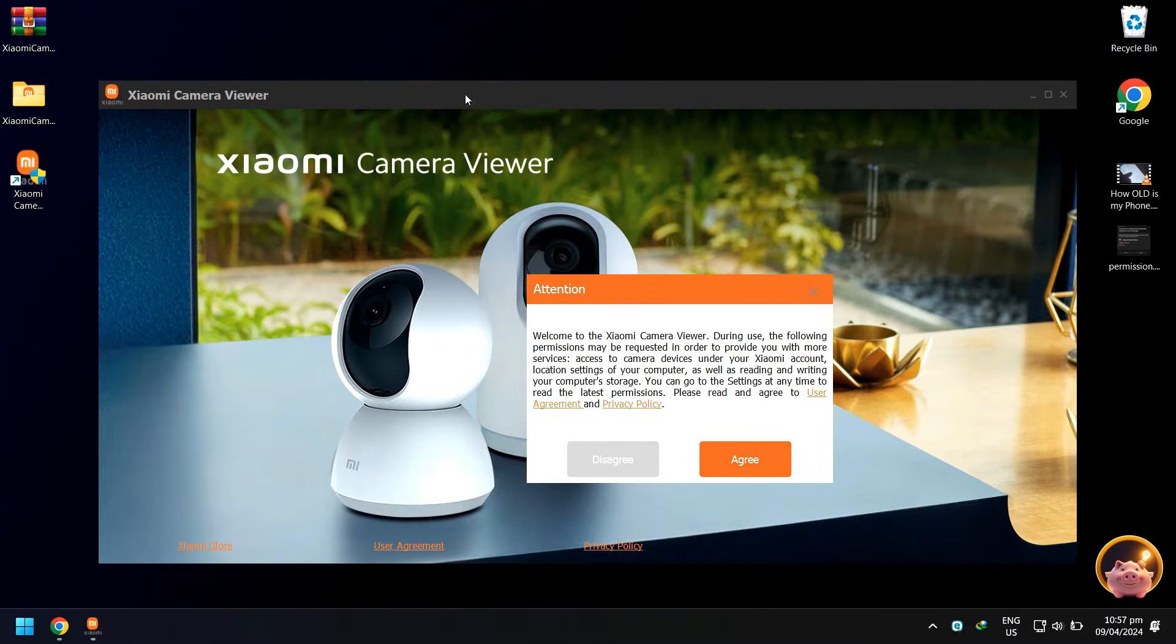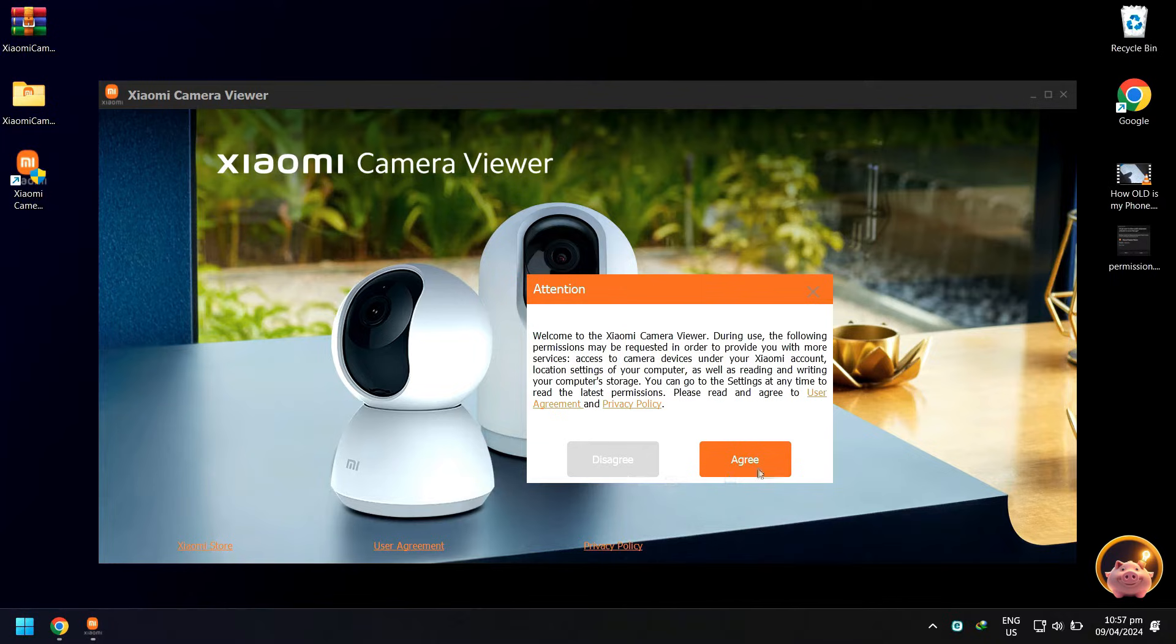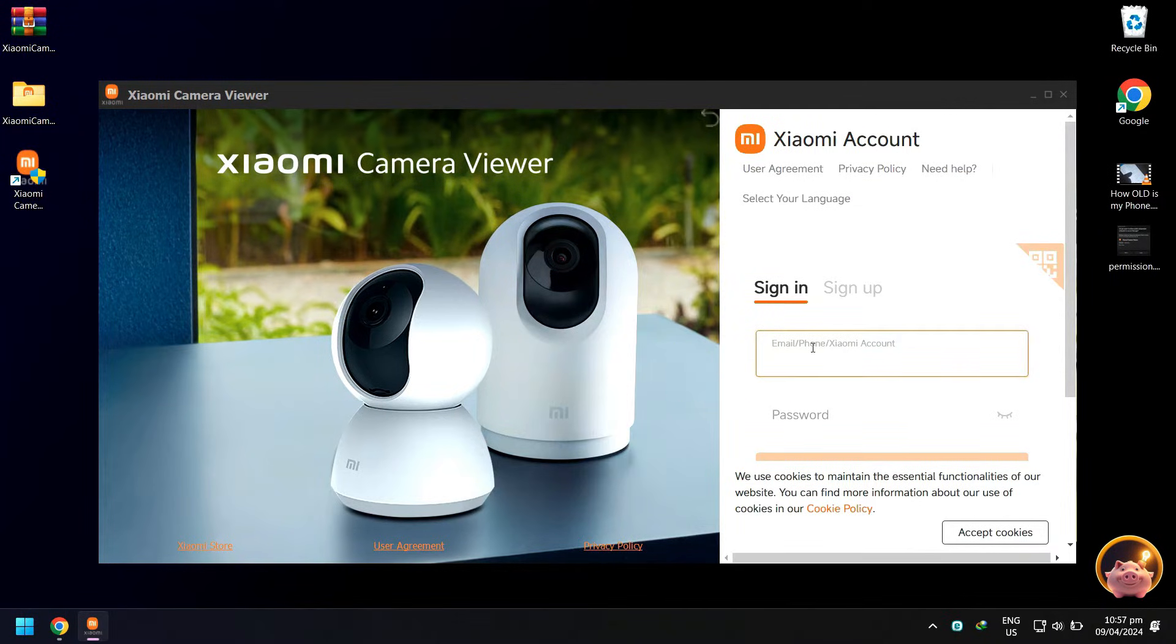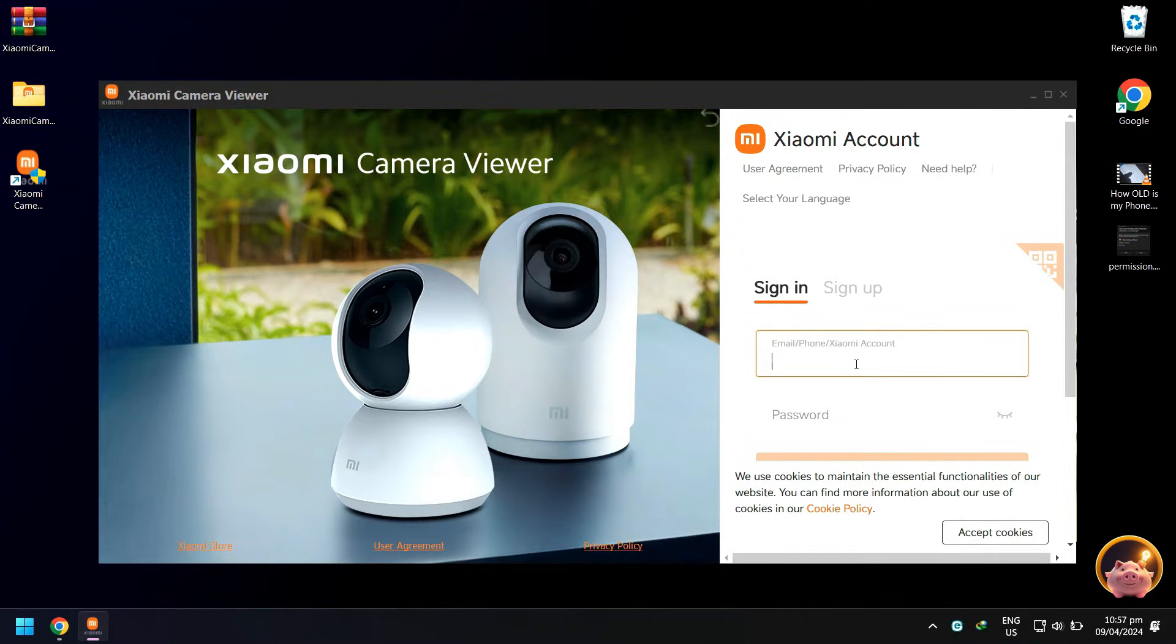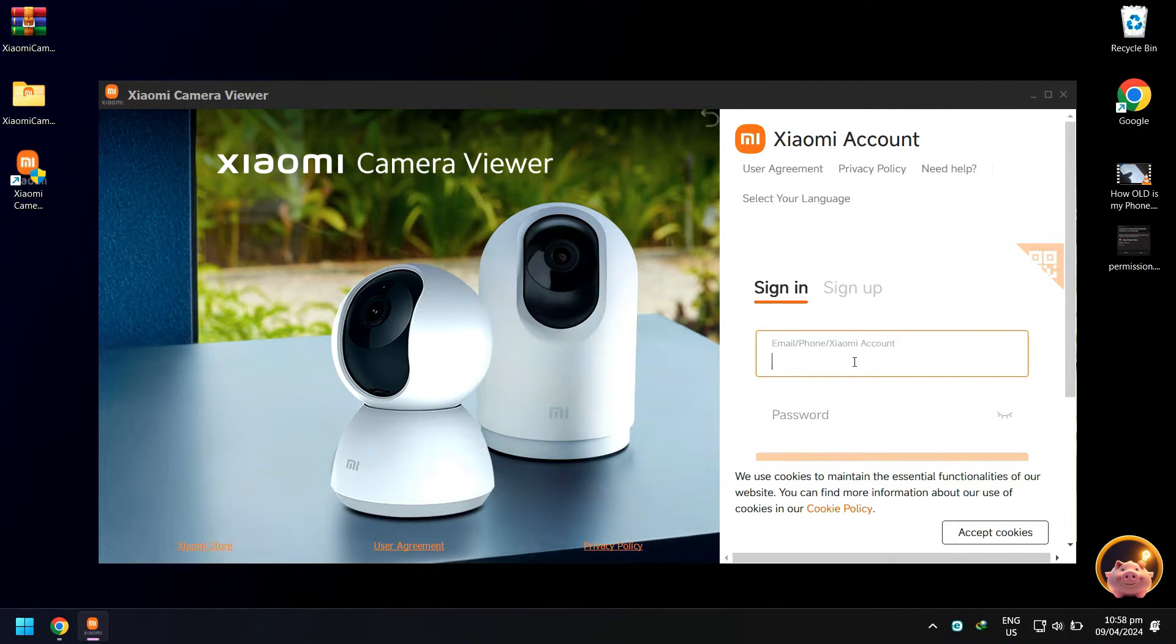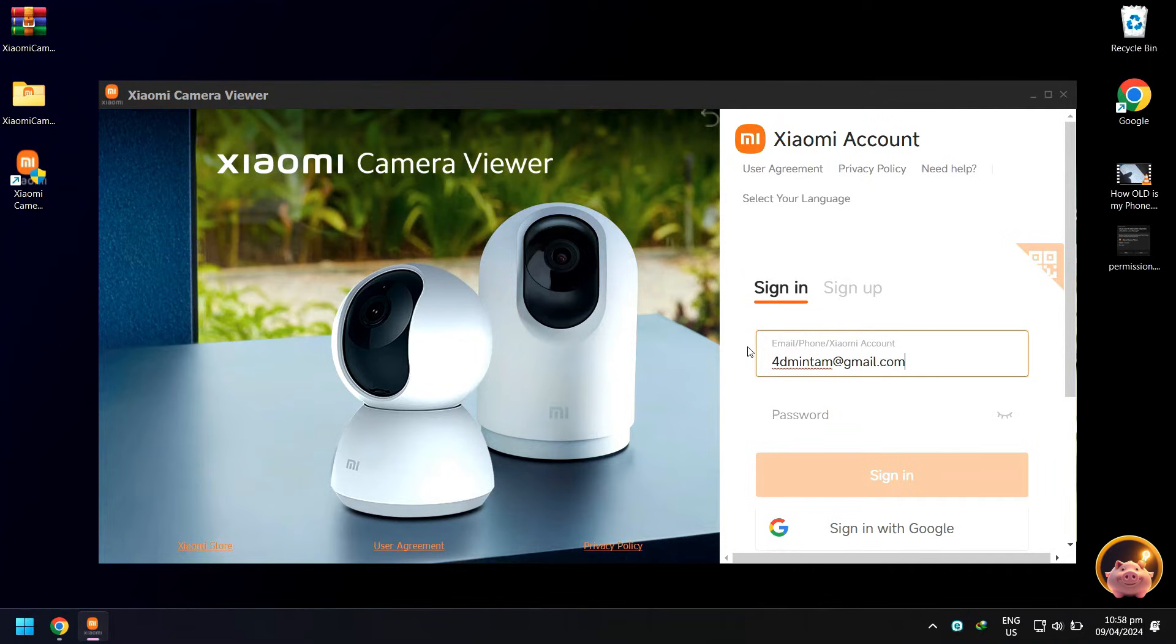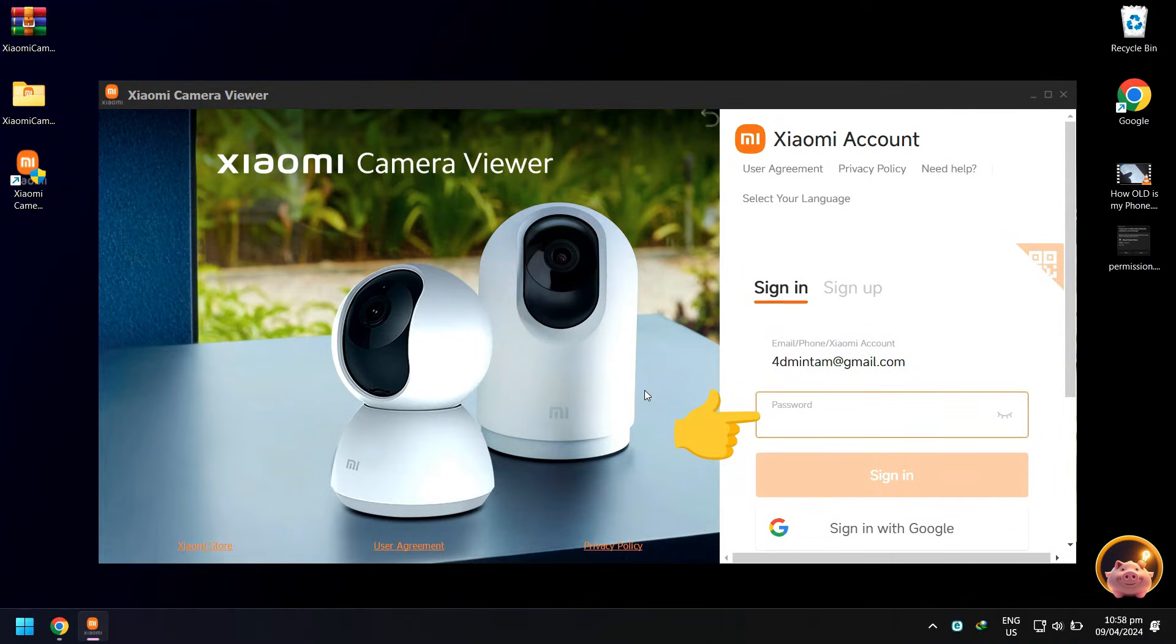Under attention, just click agree. Sign in to your Xiaomi Mi Home account. There are three options to sign in: you can use your email address, phone number, or Xiaomi account ID number that you registered. You can see this info inside your Mi Home app on your phone. For this tutorial, I will sign in using my registered email. When done, enter your account password.